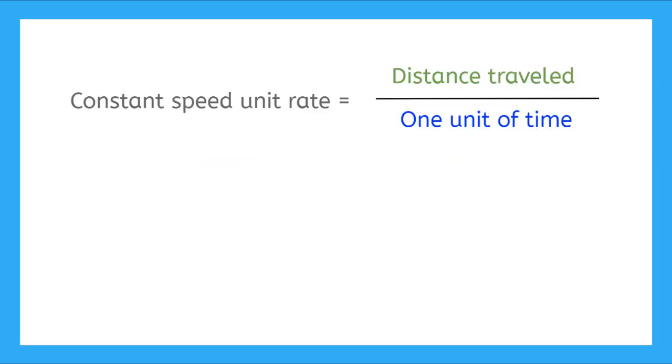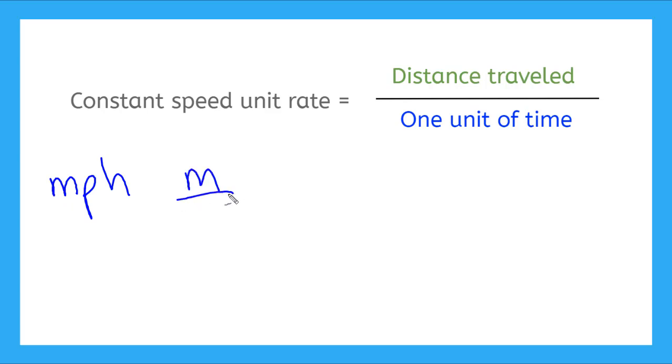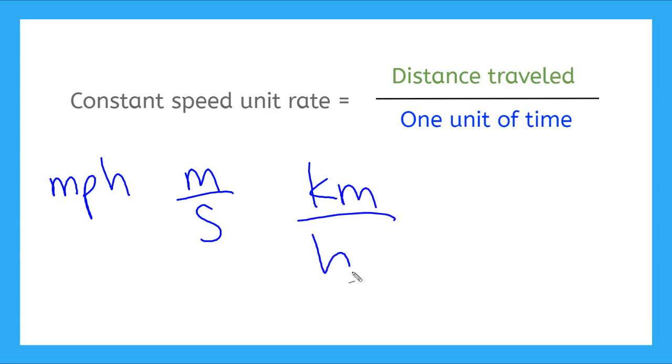A constant speed unit rate is where we compare the distance traveled by one unit of time. Some examples of constant speed unit rates are miles per hour, meters per second, or kilometers per hour.